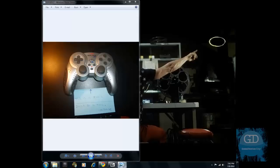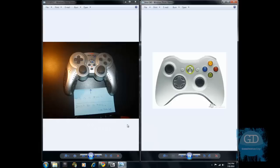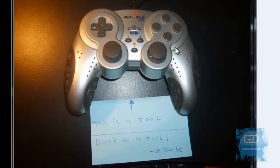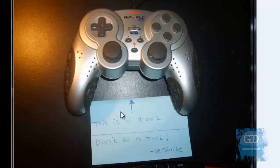And to show you exactly what I'm talking about, the picture on the left is my game controller, this Airflow from Nyko. And if you can't read the sticky, it basically says that this is a tool. So this is a tool that I'm using today.